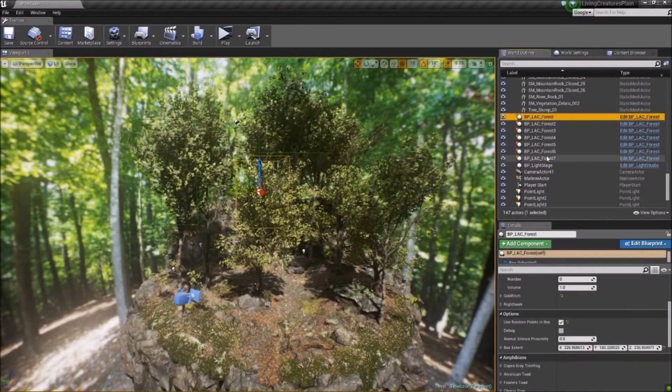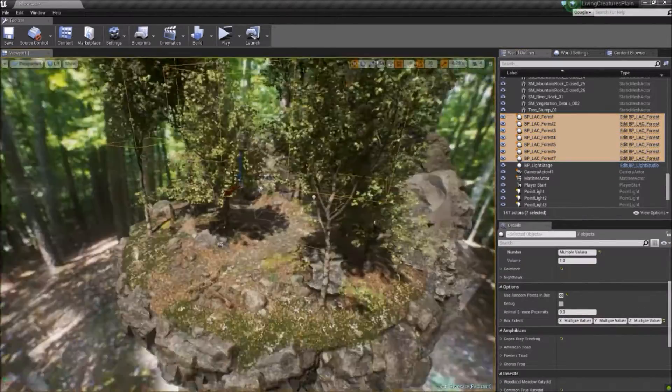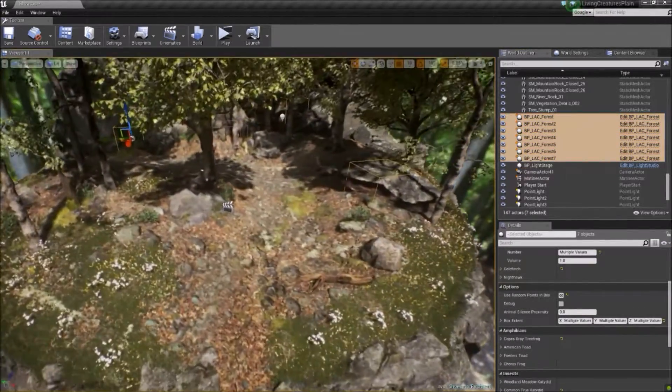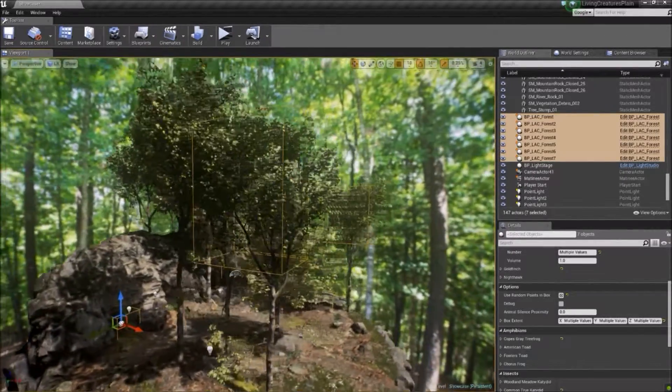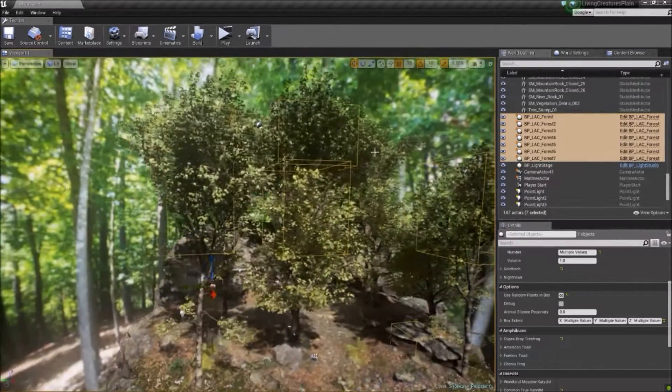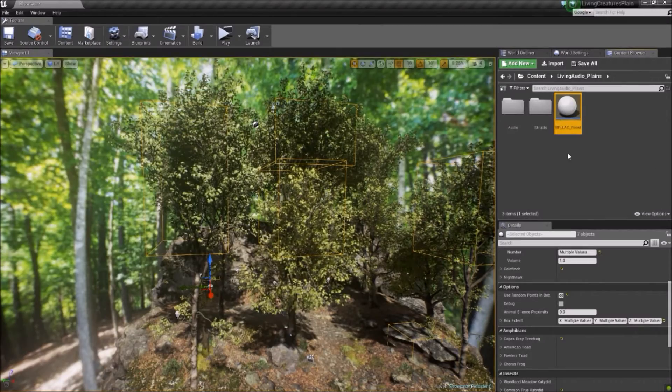You can see here that there are some boxes placed in the map at various spots. Each of these boxes is an instance of the Living Audio Blueprint, spawning different animal sounds.